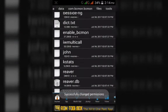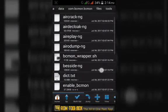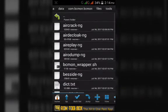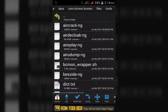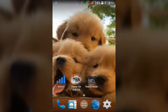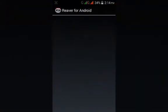After this, all the work is done and I will close it and open Reaver.